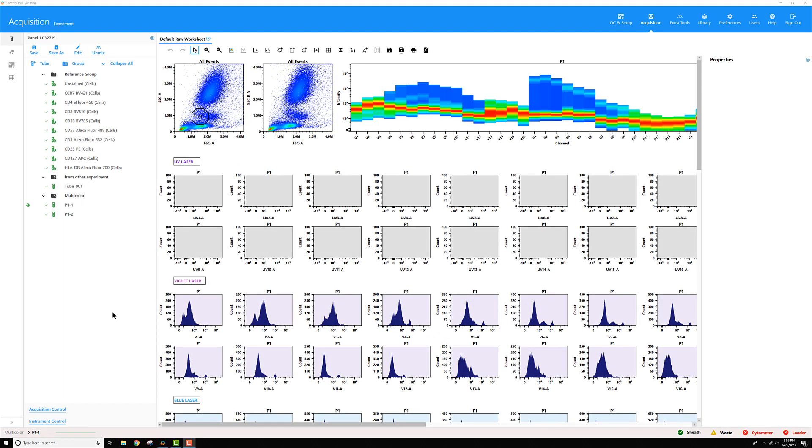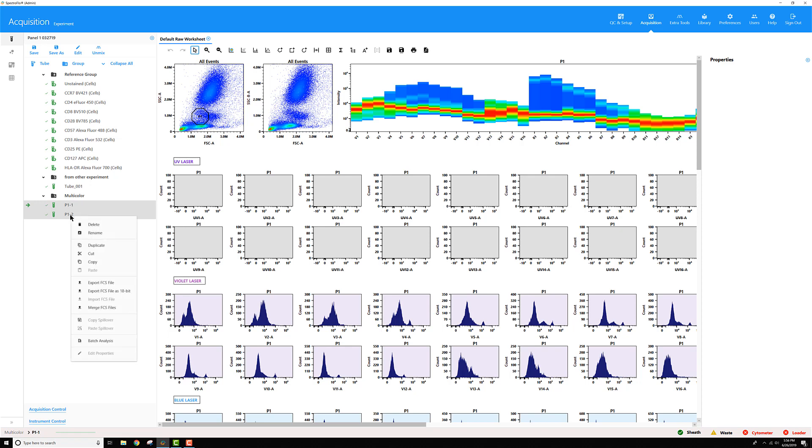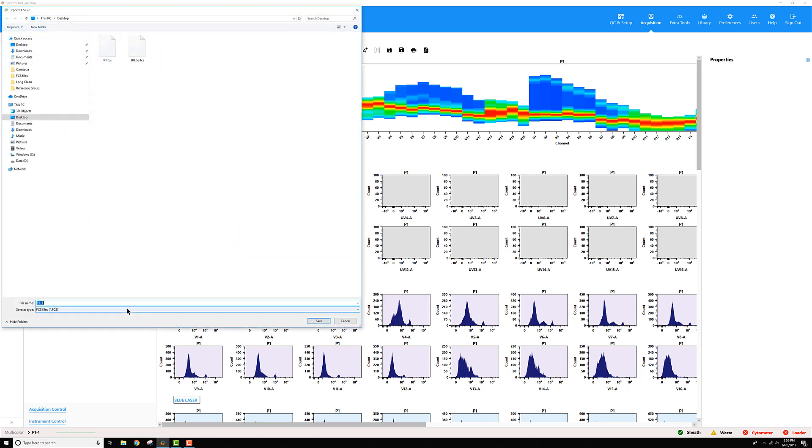Merging multiple FCS files together in SpectraFlow 2.1 is very easy. All you have to do is select the tubes that you want to merge. I'm going to hold Ctrl and select these two multicolored tubes. Right-click, and from the menu that appears, select Merge FCS Files.